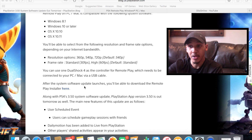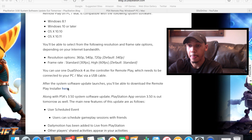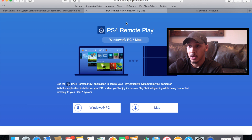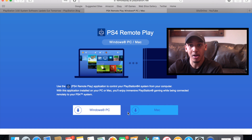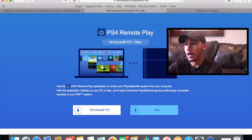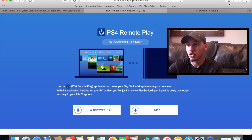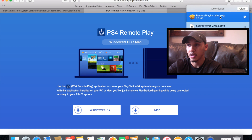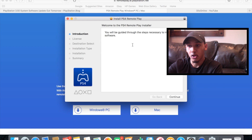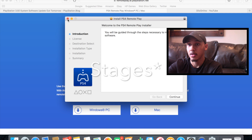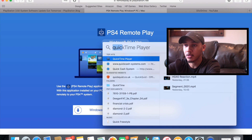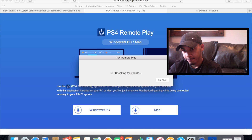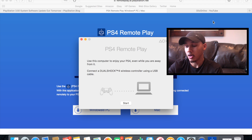After the system software update launches, you've got to download the remote play installer. Click here and it will take you to this page. Whether you have Windows or Mac, you're going to click whichever one you have. I click Mac because I'm using the Mac right now. Once you click it, your computer will install it. You go through the installation phase and then go to PS4 Remote Play and click Start.